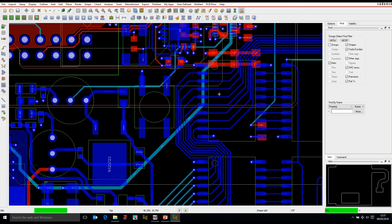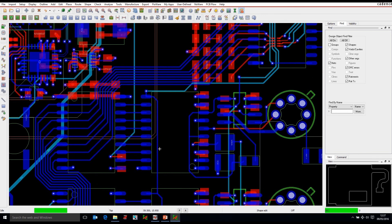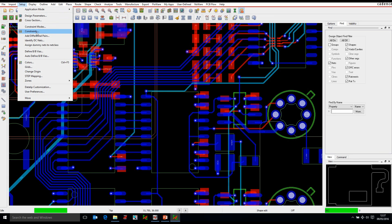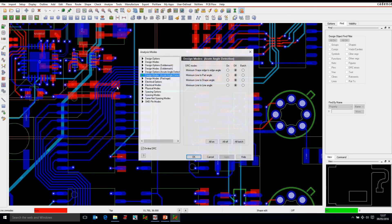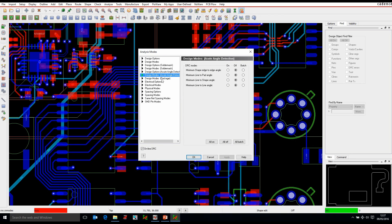Now if we did have this turned off by default, there is actually a DRC check we can run on the design. So if we go to setup, constraint modes, there's an option here for design options for acute angle detection.